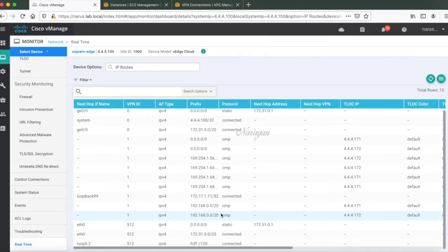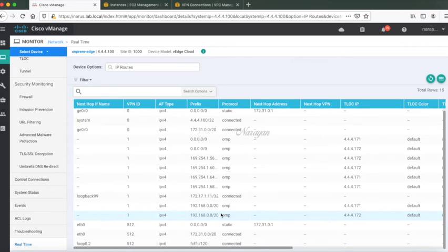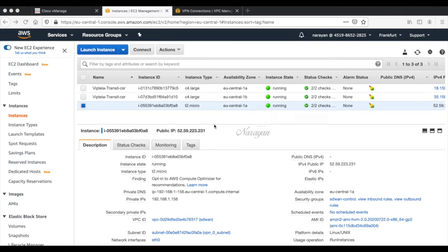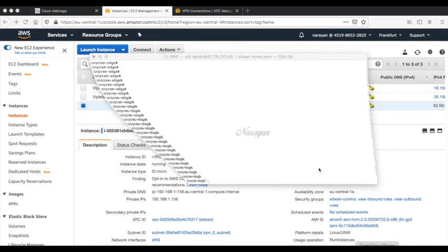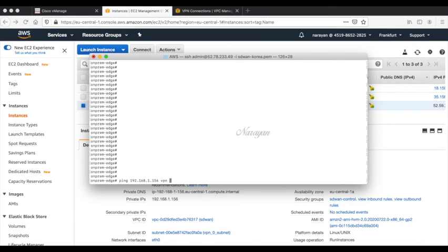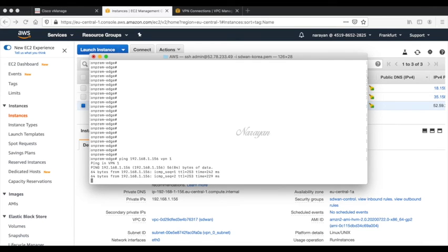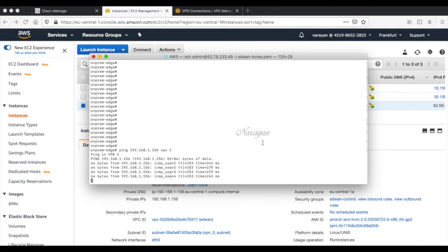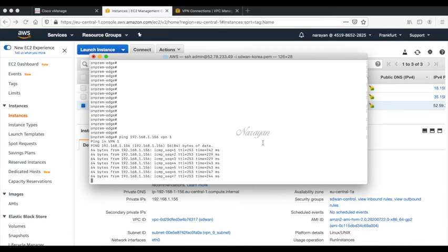Now here we can see that we are learning the host VPC routes from AWS which has been redistributed to OMP. Let's go back to our AWS console. This is the instance IP 192.168.1.56. Let's go to the branch router. Let's do a ping to the instance. I have ICMP already open towards the instance in AWS. You can see that there is a successful communication between the branch and the instance that is running in our VPC.